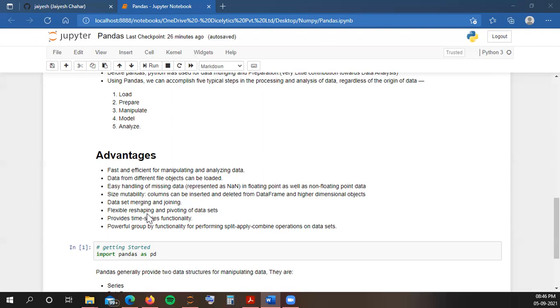The Pandas DataFrames are size mutable, which means that you can insert new columns and delete columns from a DataFrame, or you can insert new rows also and delete rows. You can manipulate a lot of things in your data. Pandas also provides you options for merging and joining data sets the way that you use in SQL. You can merge data sets or join data sets just like SQL.